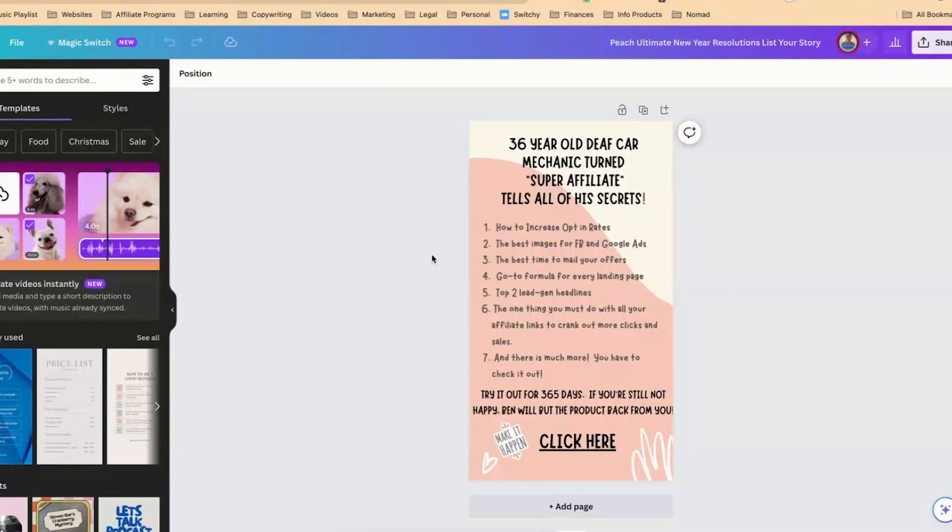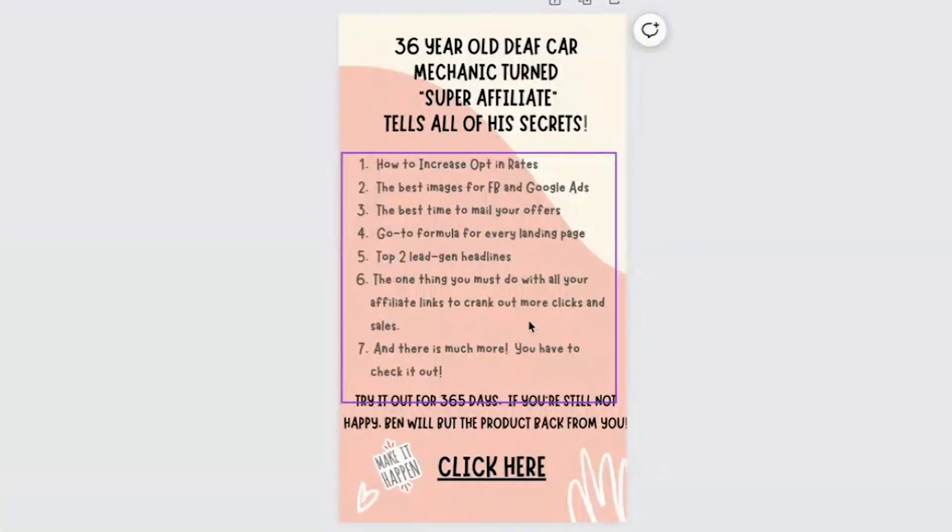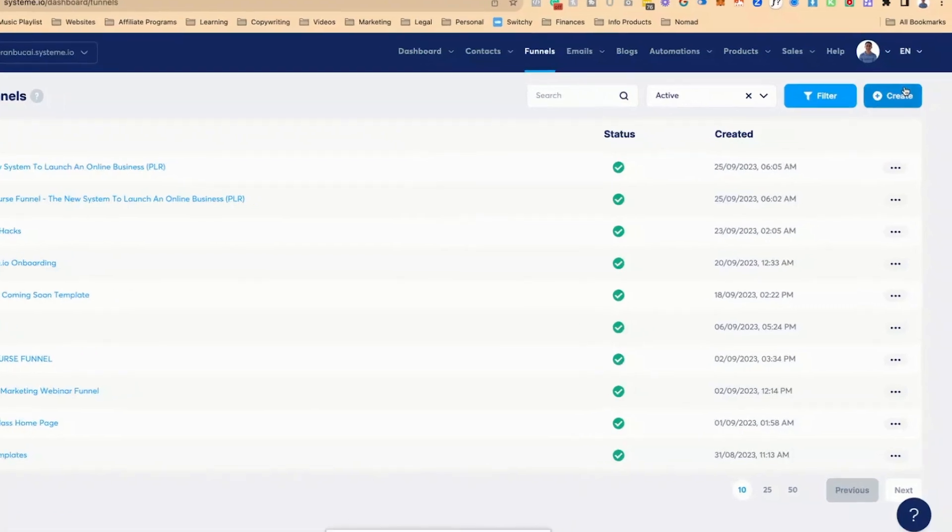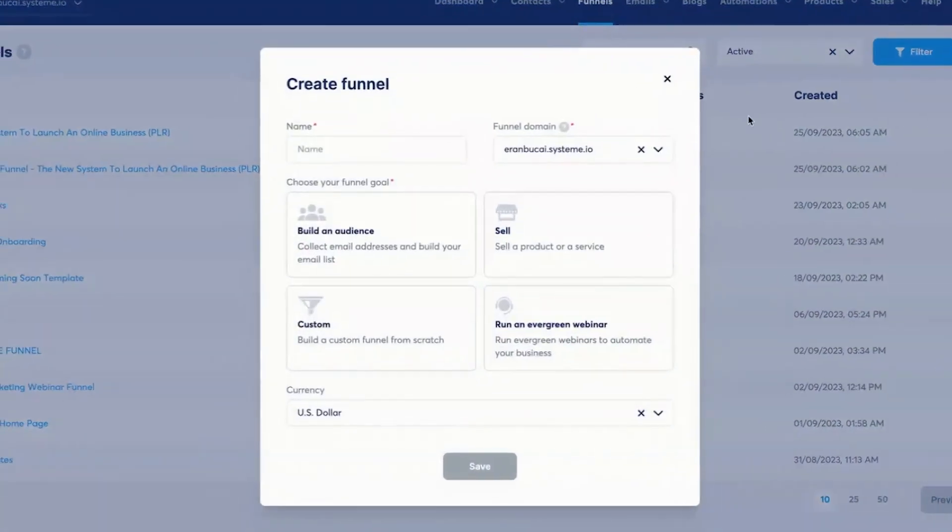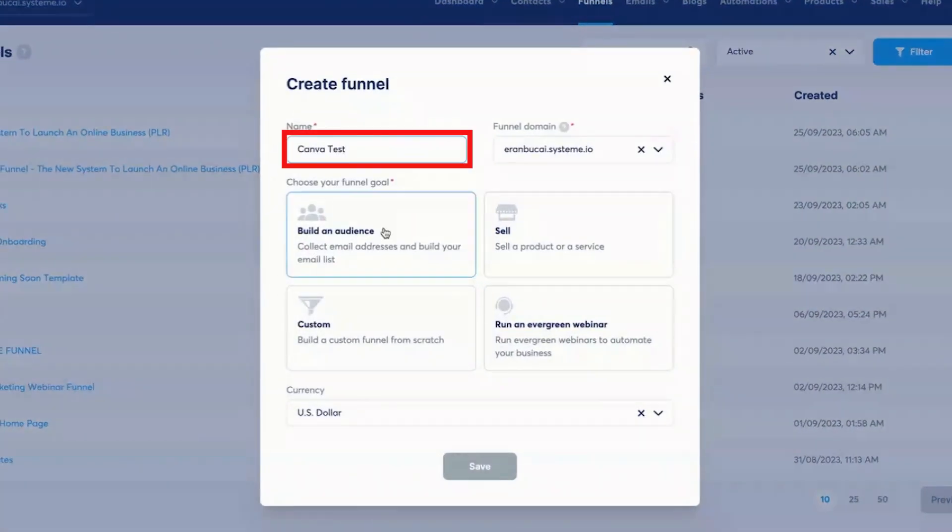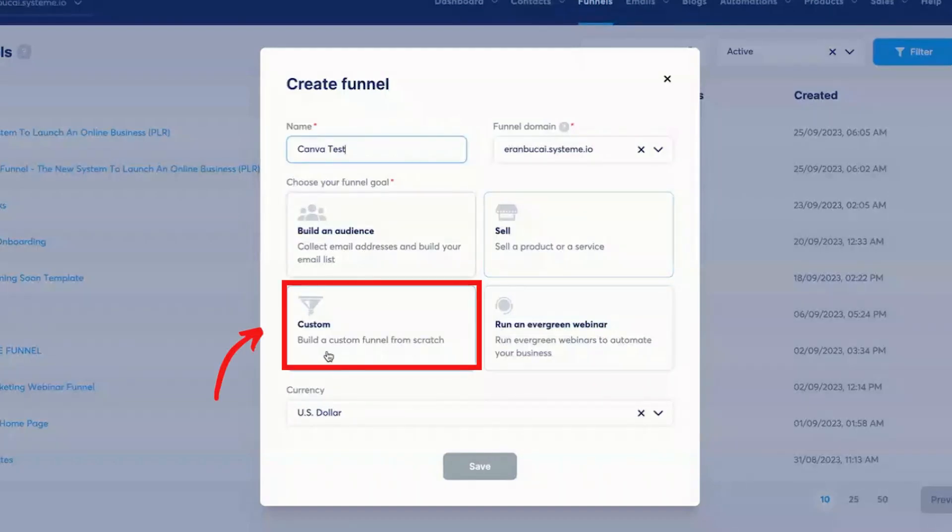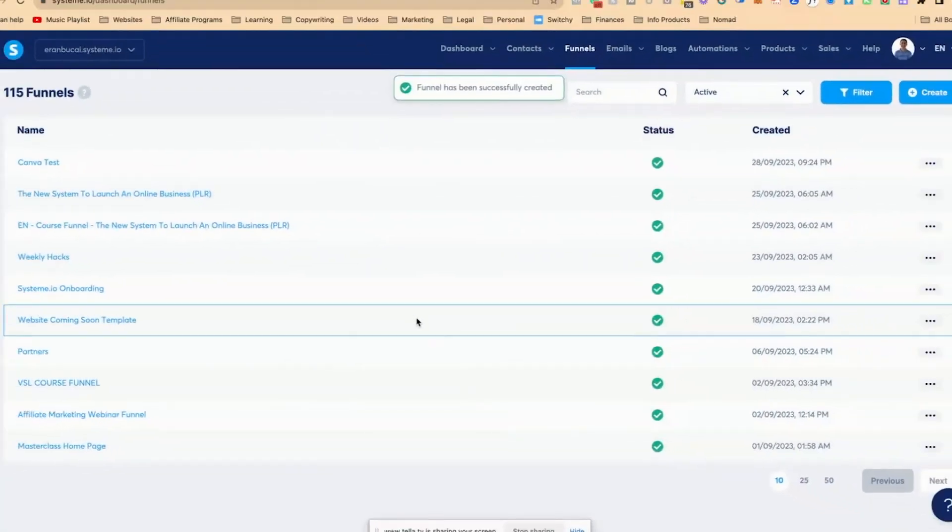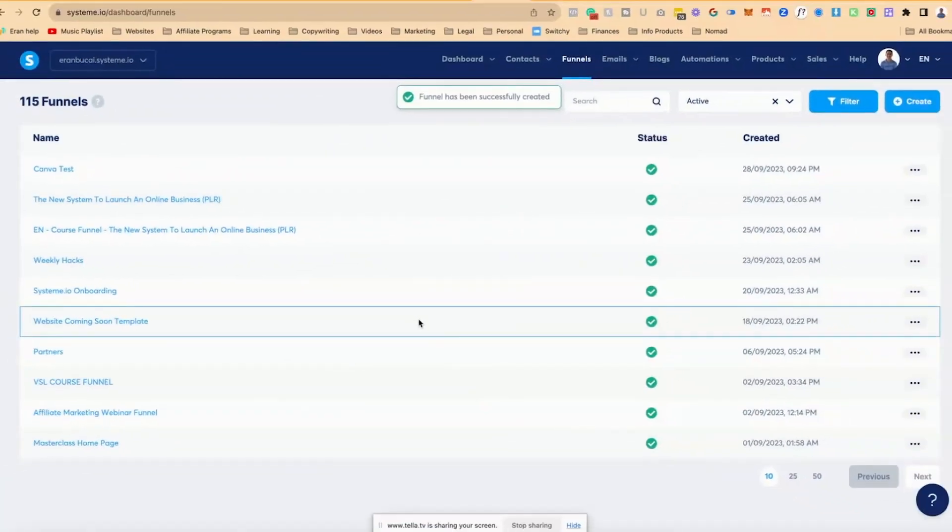We're going to convert this landing page, which was created on Canva, and we're going to set it up in system.io. Now in this case, we're going to use a squeeze page. So I'm going to call this Canva test. We're going to call this custom, although you typically will do build an audience. But in my case, just because I'm doing a demonstration, I like to just go blank so you can see the entire steps.